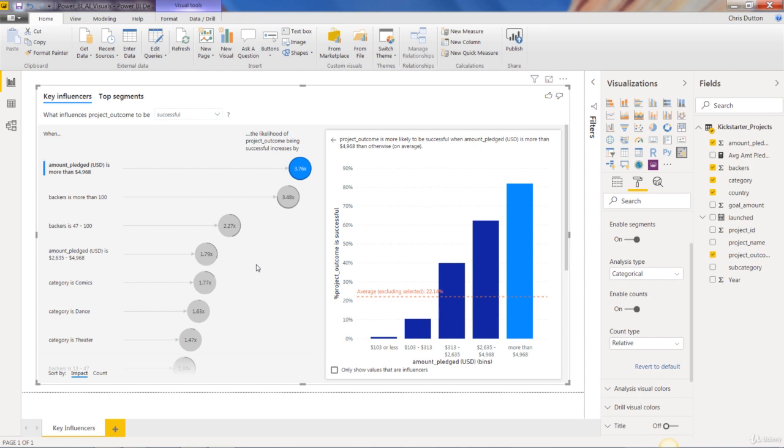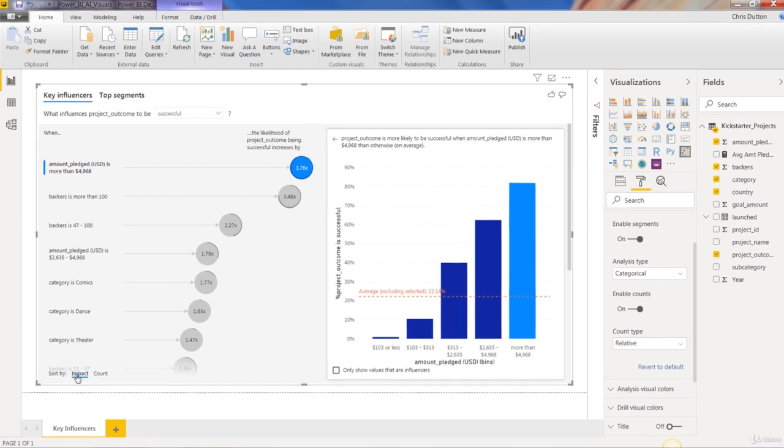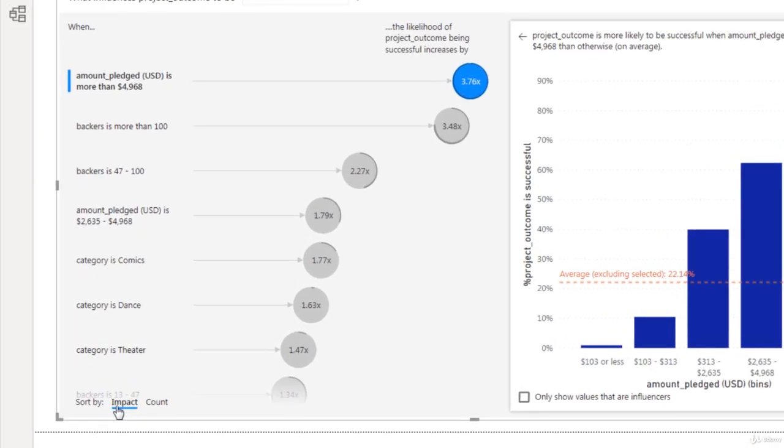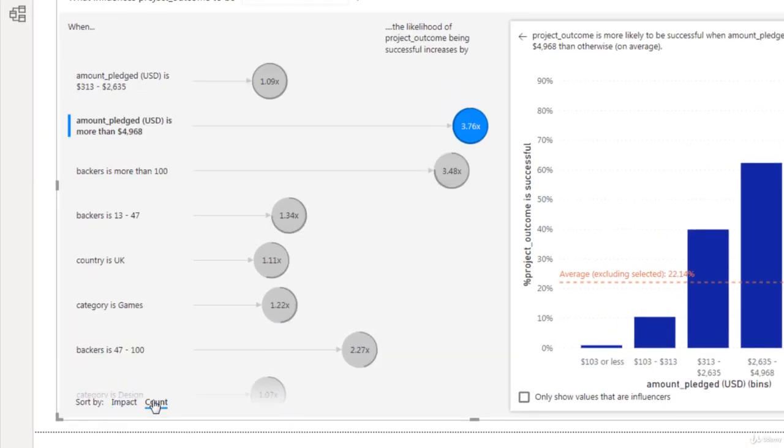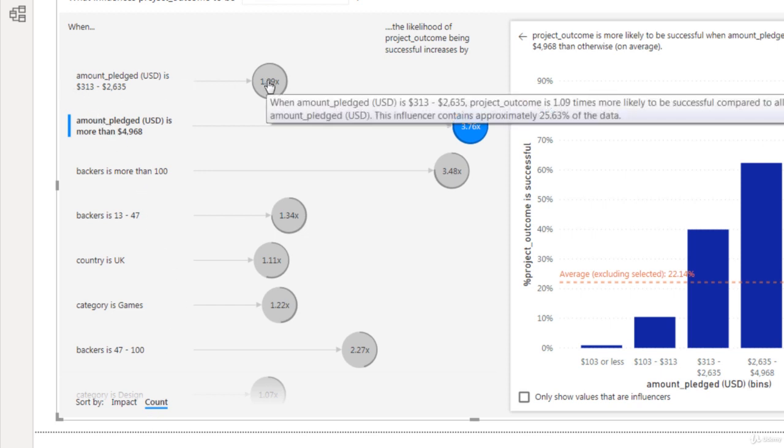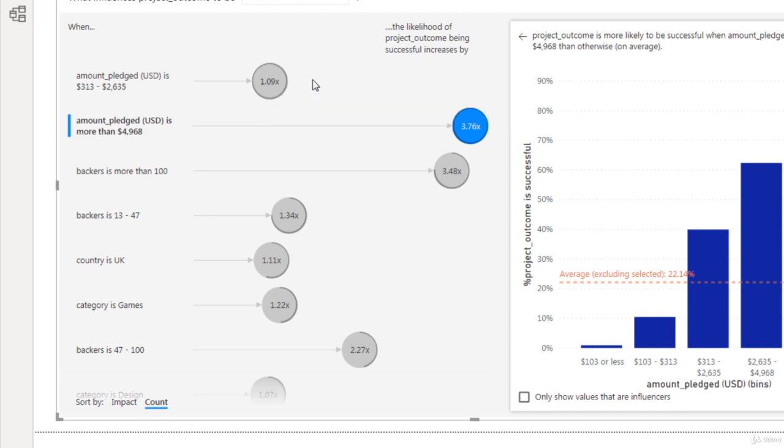And the last thing that that actually does is it gives us an option here to sort either by impact, which we're doing by default, or we can sort by the count. And now we see that actually this factor here, which isn't a very big influencer, is a big piece of our data. It represents almost 26% of our dataset.